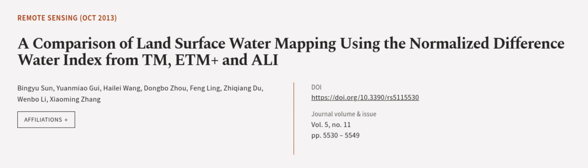This article was authored by Binyu Sun, Yuen Miaogui, Hailei Wang, and others. We are article.tv, links in the description below.